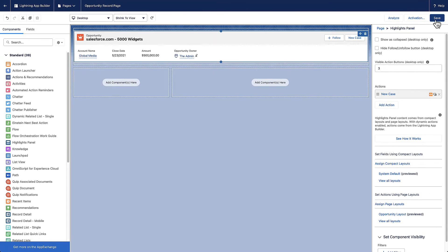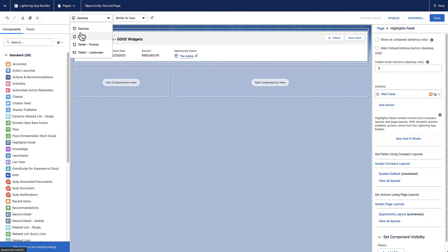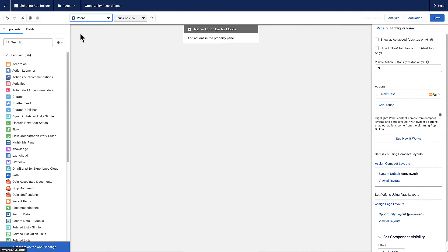After you have the actions that you want, select the phone preview to see how it shows on a mobile device.